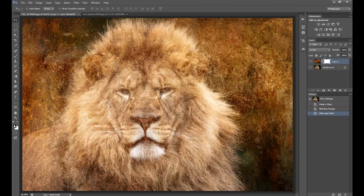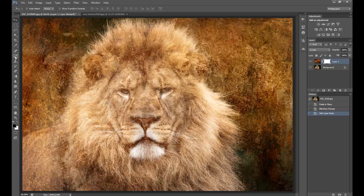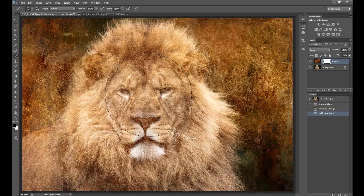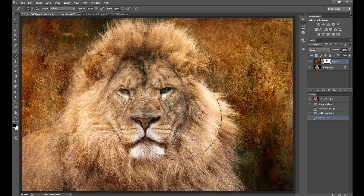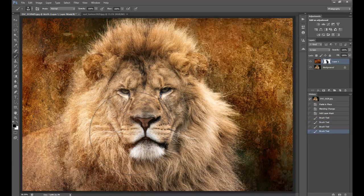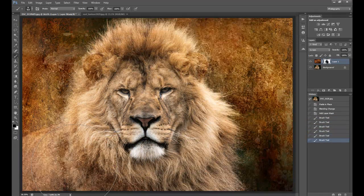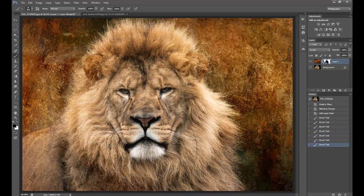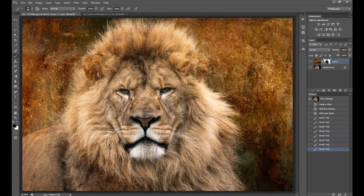So making sure, going over to the left hand side, that the black box is at the foreground, then go to a paintbrush. Make sure that you can get the full bit and just literally dab it over the area that you want to break through.